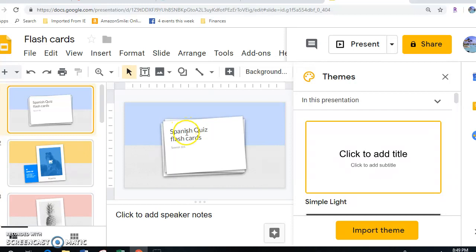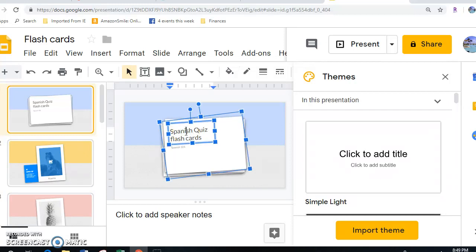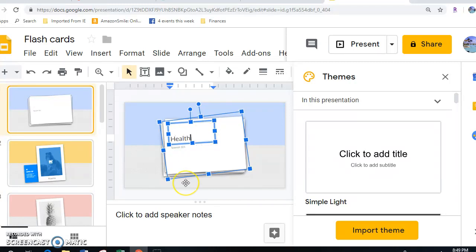I'm going to click into the Spanish quiz card, and I'm going to change that so it reflects one of the things that we would do in our classroom. You can get rid of what was on the screen, and I'm just going to put in Health, Chapter 1.